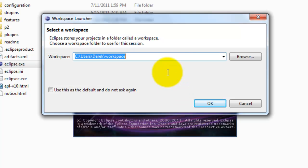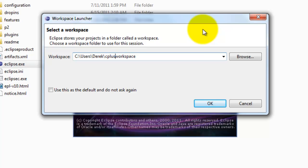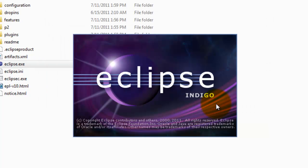Whenever you launch Eclipse, it's going to ask you to select a workspace. This is going to be where you store your various projects and programs whenever you start development. You can choose the default, or you can change it up if you like. I'm going to change mine to C++, so I'll have a different directory there for my C++ work. Go ahead and click on OK.